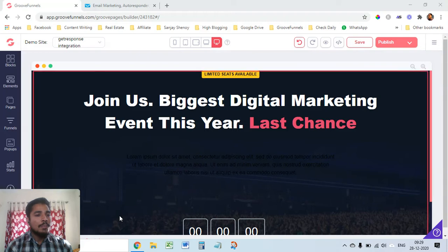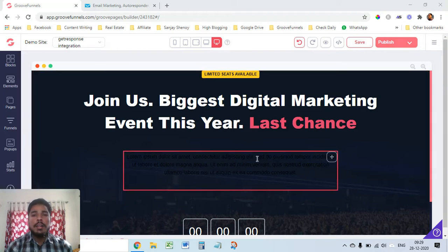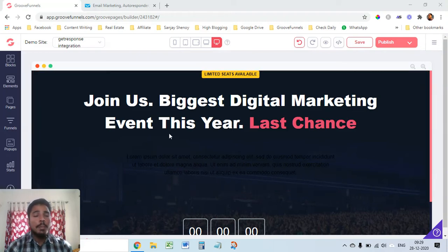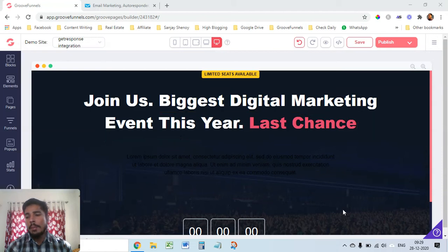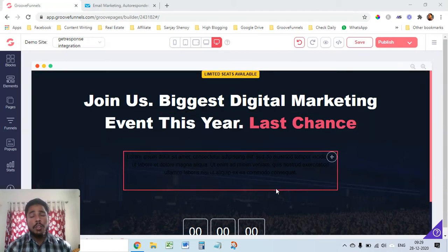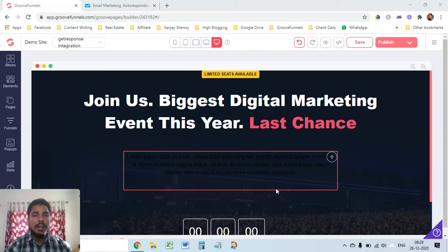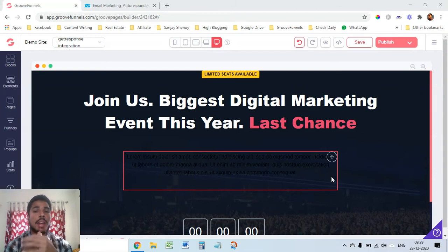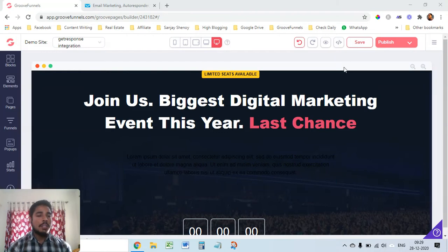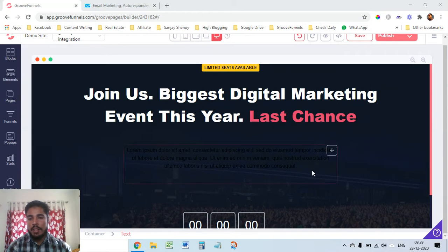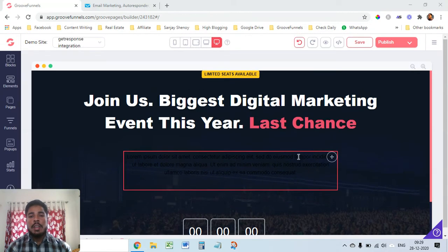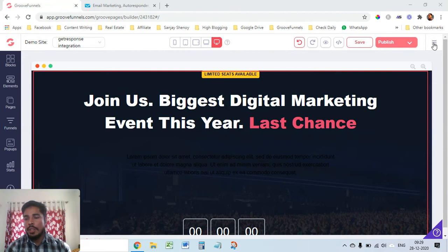Coming back to the video, to connect GetResponse with GroovePages, you can also use GrooveMail but as of now in this December 2020, GrooveMail is not working that efficiently and some features and automations are also not working properly. That's the only reason why you can use other alternatives. If you want to connect GetResponse, this is a template that I have taken in GroovePages. Basically first we have to integrate GetResponse.